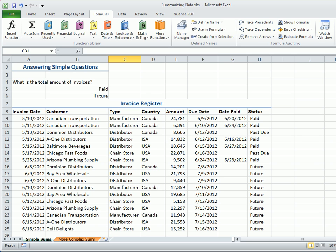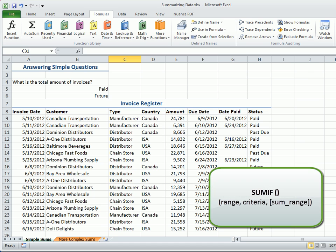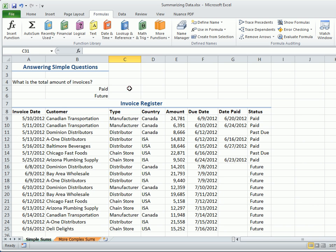For example, the SUMIF function introduced in Excel 2007 can help you answer simple questions like, What is the total amount of paid or future invoices?